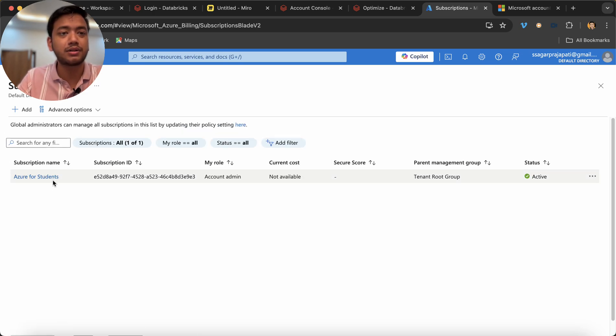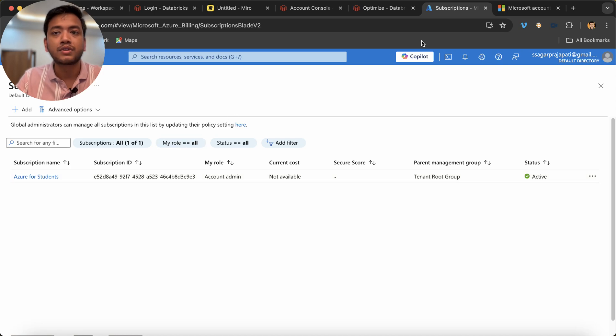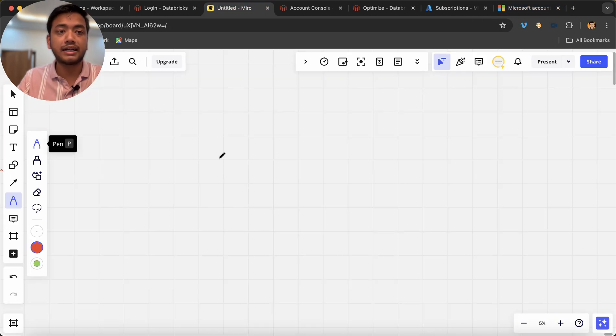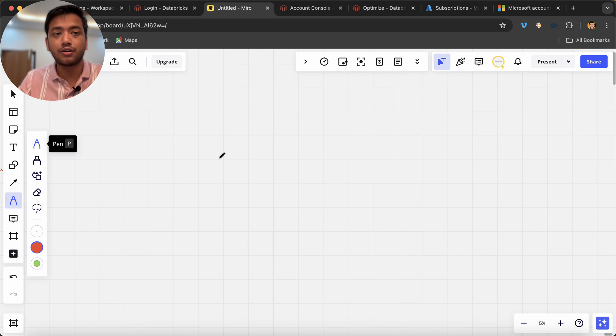If I go to subscriptions, you can see we have one subscription. Under this subscription we can create multiple resource groups. So why is it required to understand this subscription hierarchy or resource directory?